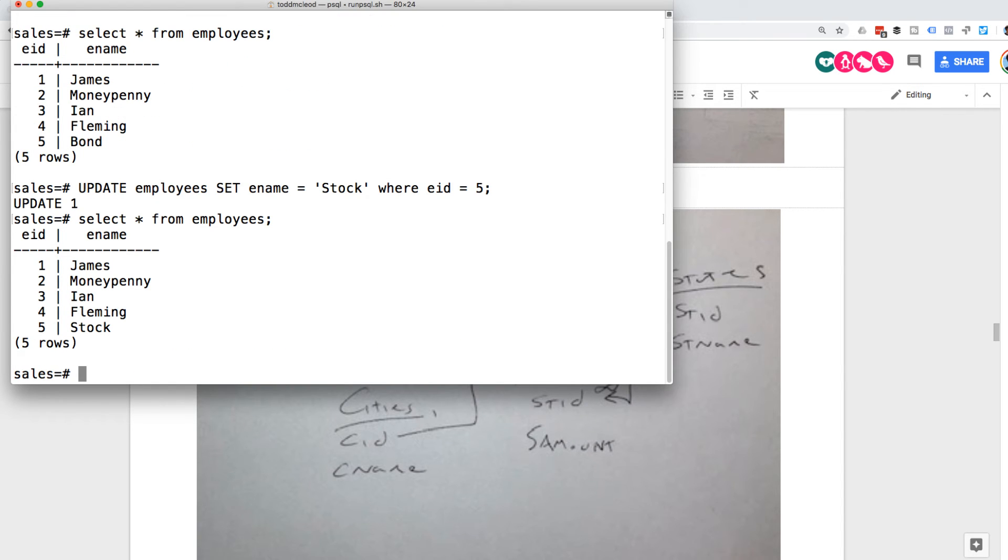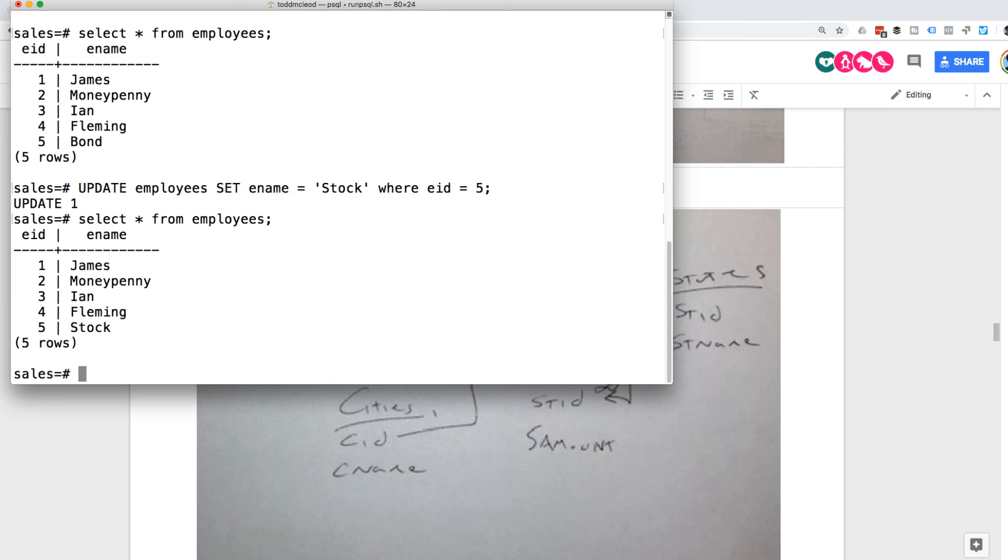Now it's stock. Okay, cool. Pretty easy. Basic update. So update table name set, column name equal value where. That's the basic deal. So let's try a subquery next.